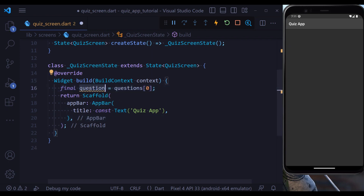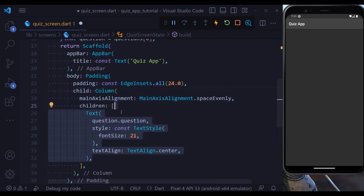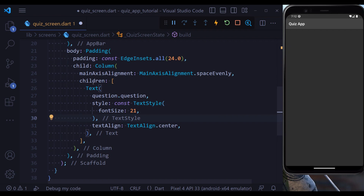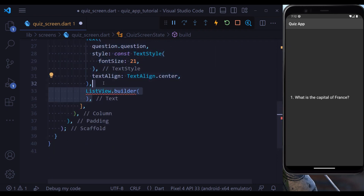Let's define our UI for the quiz screen. At the first step, let's get the question — this is the first question out of our questions array. At the next step we define a padding with a column inside: a padding of 24 from all sides, and inside we have a column. The first child is a text widget providing our question. We save and we see our question appears.